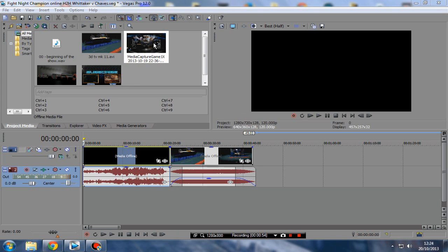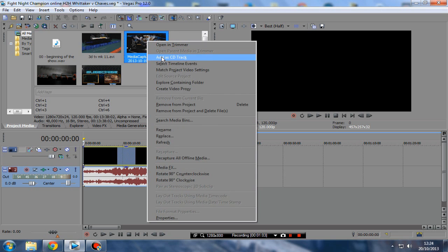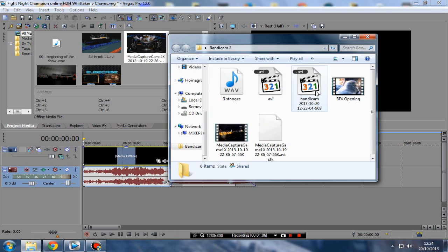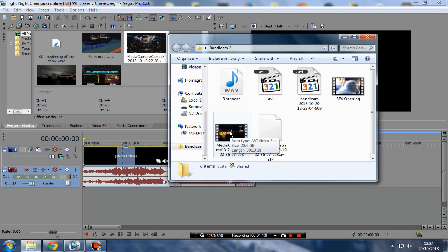Now, do you see this here? It's Media Capture Game. This is what Bandicam has captured in HDMI from my capture card. If I right-click there, and we go to Explore the Containing Folder, see? 20.4 gigabytes. Now, that tells a story in itself. It's been captured with lossless quality, so if you want to import that into Sony Vegas, your files, if you do it right, it's going to be nowhere near that size, so don't worry.